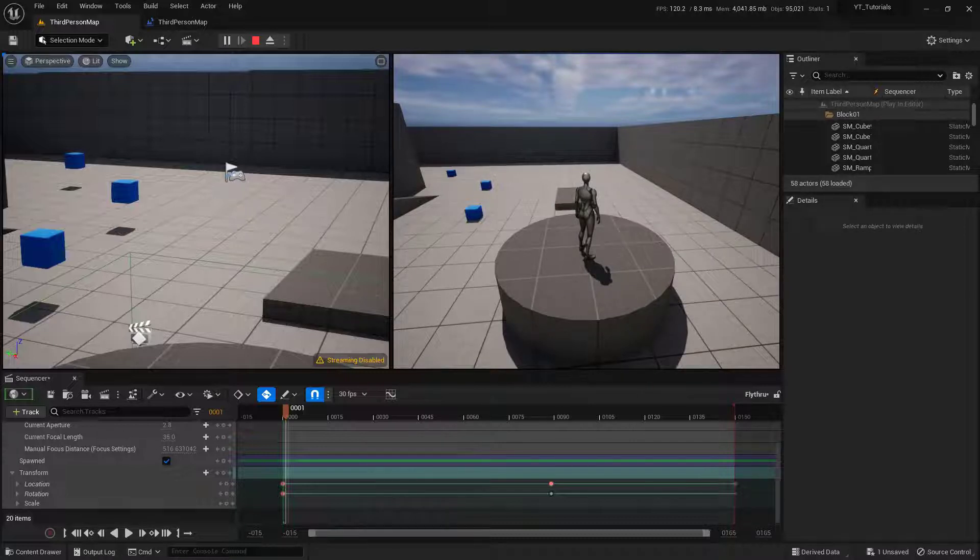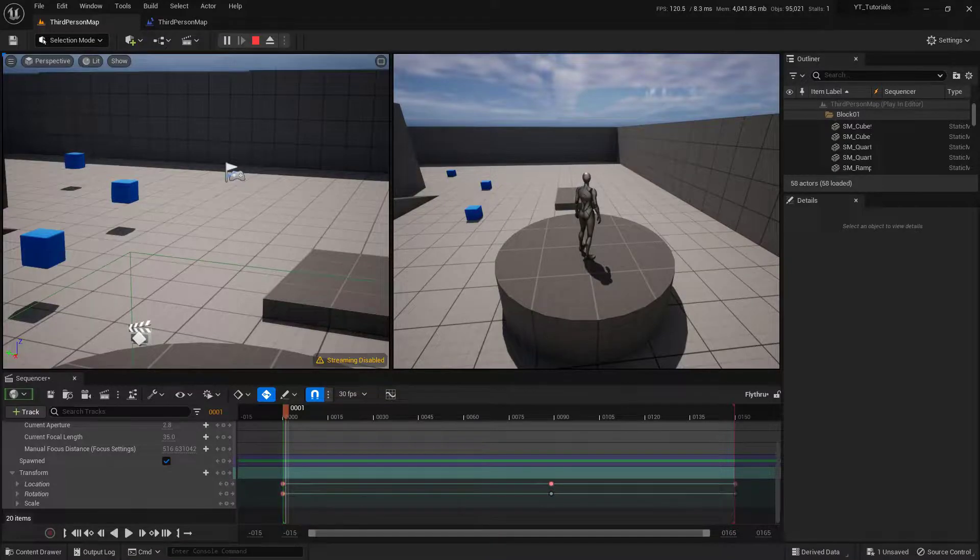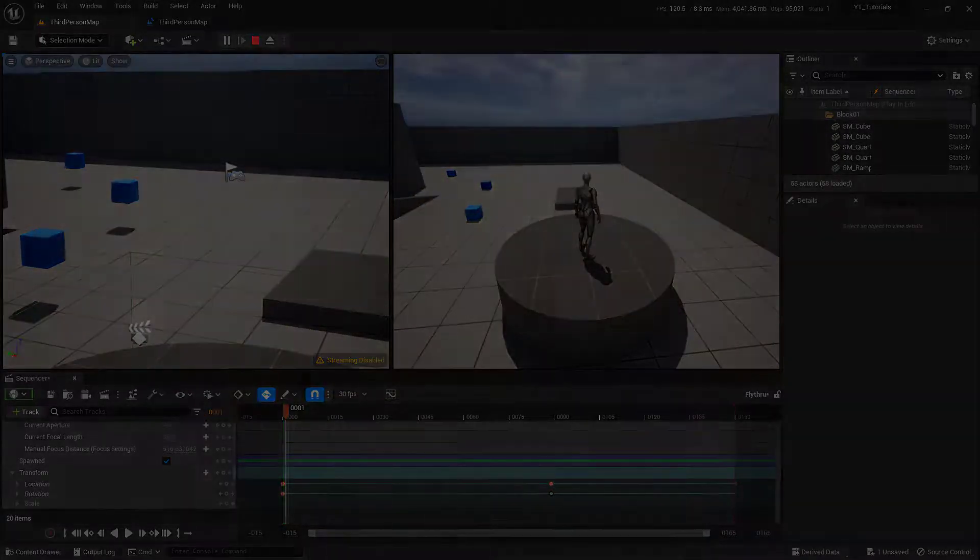Now that we actually have this functioning the way that we want, let's go ahead and polish it up. So in part two, what we're going to do is set up the blend between the player and the camera. And then set it up so that the player can't actually move around while the camera is animating.